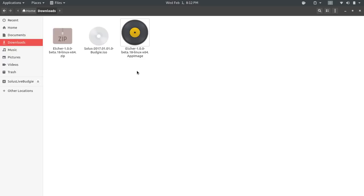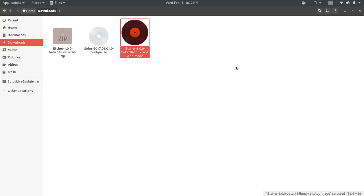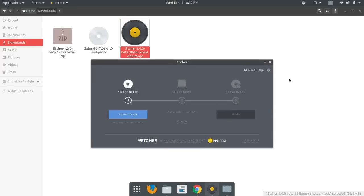It will then extract the app image, and you'll be presented with the Etcher icon. So to launch the application, all you have to do is double-click. Now, you may get a pop-up asking you if it's okay to run the application through the desktop or something of that nature, and you can click yes.